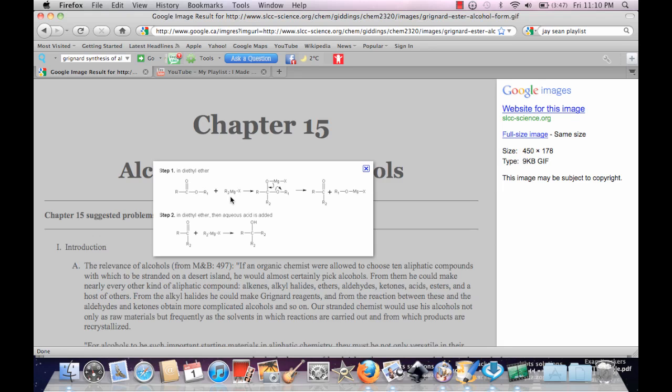Grignard synthesis of alcohol. So now see this R group is attached to this and now look at this X. This X here is attached to Mg, but this R group is also attached to this Mg.